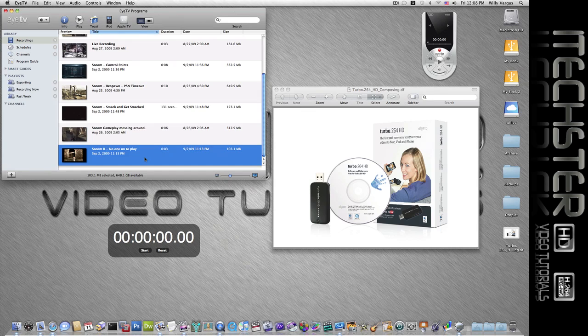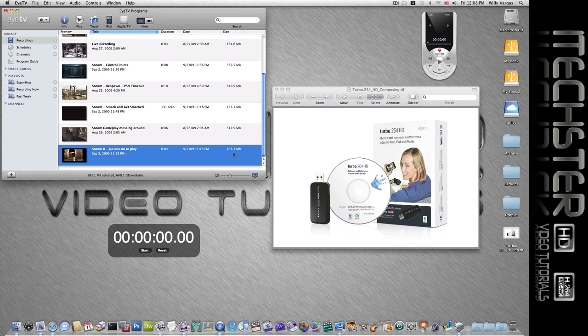This is about a three-minute video. As you can see, it's 103 megabytes, and we're going to use the Turbo.264 HD encoder. We'll go to encoders and I'm going to show you just how quick it is in real time.